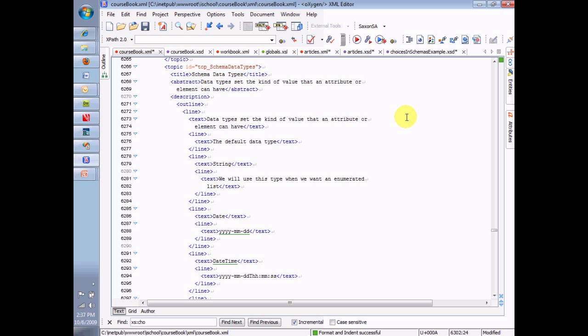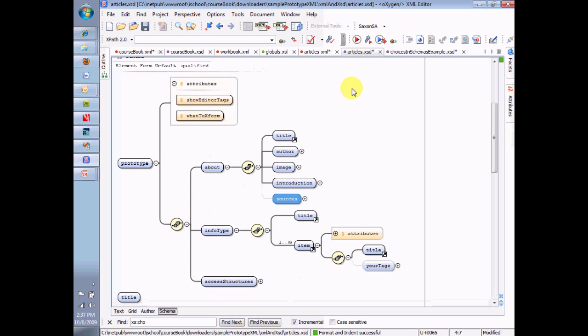And within those data types, there's really two, ID and ID ref, that are going to be the ones that are worth spending a lot of time on and thinking hard about. But before I go there, let me explain a few of the simpler ones, beginning with the idea of a default data type. That is, the data type if no data type is specified.